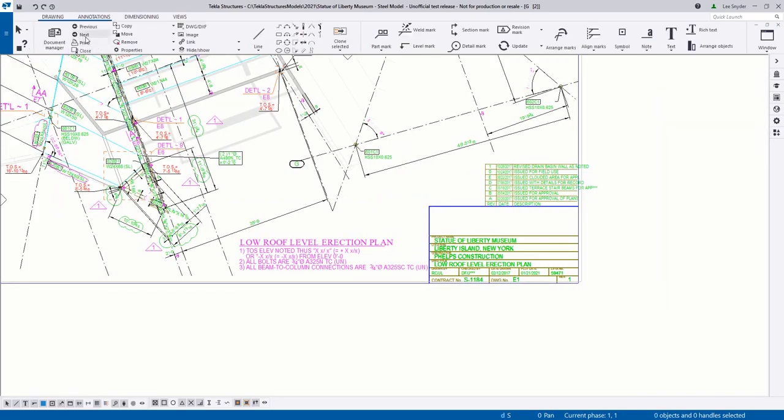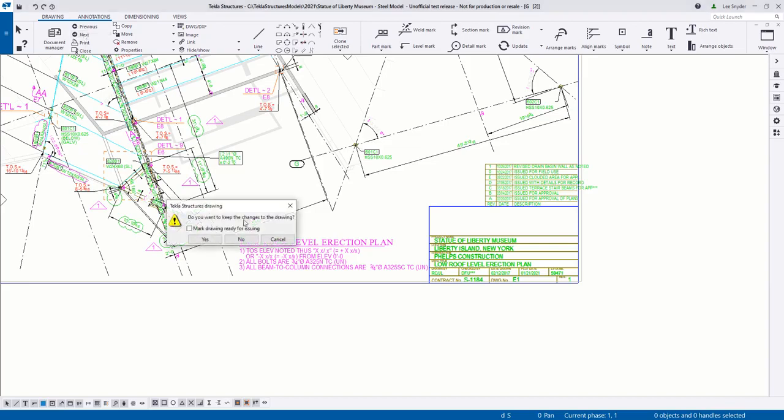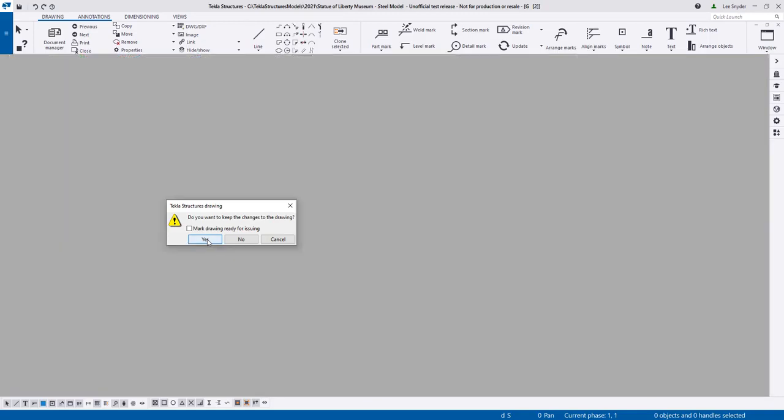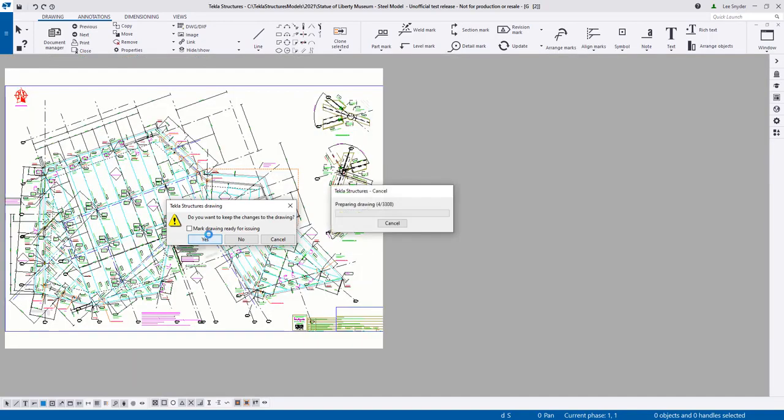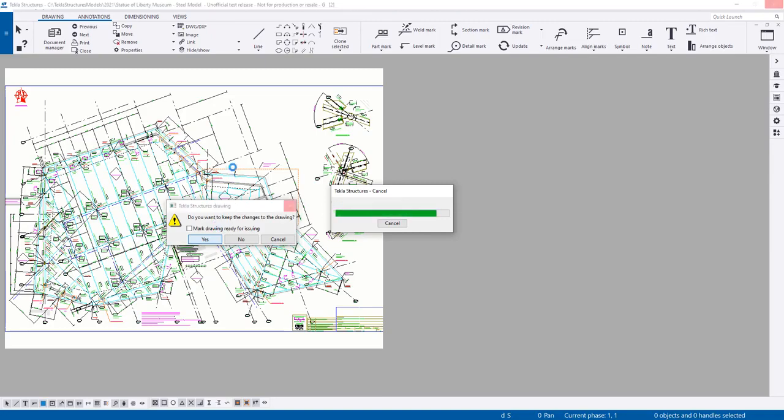And now we're going to go to another drawing. So I'll go ahead and save these changes first. That will then save the table locations on this drawing. I'll open up another general arrangement drawing that's using the same table layout.